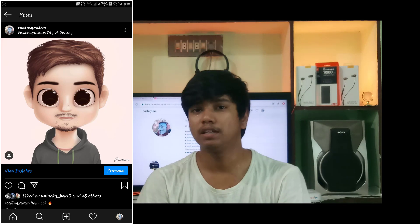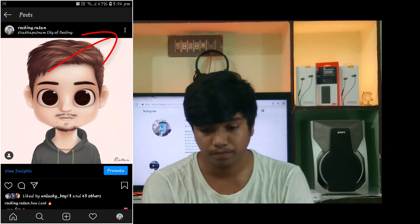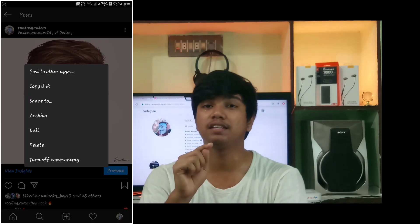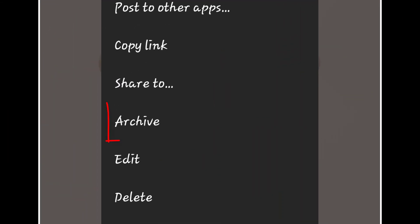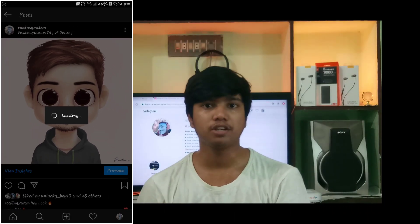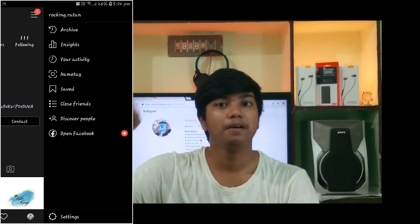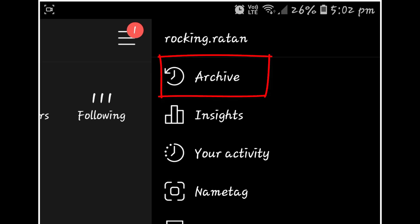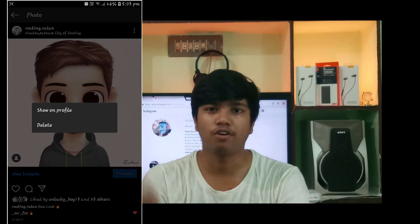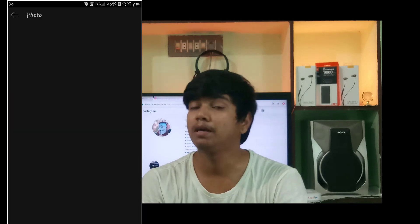Coming to our fourth tip: you can upload a post, delete it, or hide it. Select the post you want to manage, click on the three dots, and choose the option to show, hide, or delete the post. This is my fourth tip.